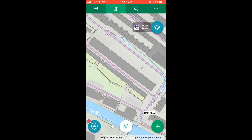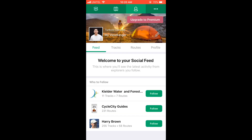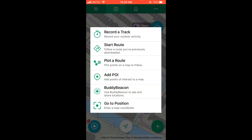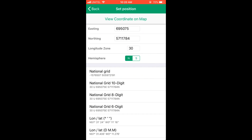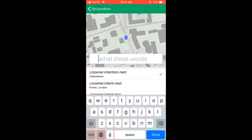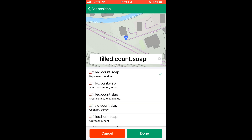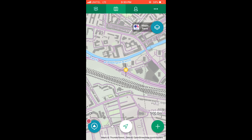Now What3Words comes into play when you click on the map — second from the left on the top menu — and when you click on the plus button on the bottom right, you'll see options like recorded track, start route, and more on the menu that pops up. When you click on 'go to position' and scroll down, there's What3Words. You can choose the What3Words option and enter any three words. In this case, I'm going to enter 'field', 'count', 'soap'. The auto-suggest on the bottom shows that I've entered a valid three-word address, and once I click done, the map will direct me to that three-word address.